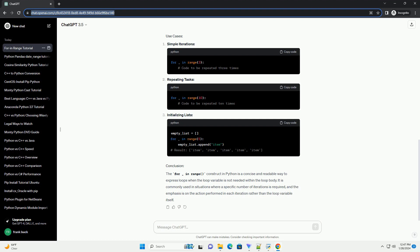The For Underscore In Range construct in Python is commonly used for iterating a specific number of times. The underscore is a placeholder for a variable that you don't intend to use inside the loop. This convention is commonly used when the loop variable is not needed in the loop body. Here's a tutorial explaining the For Underscore In Range construct with code examples.